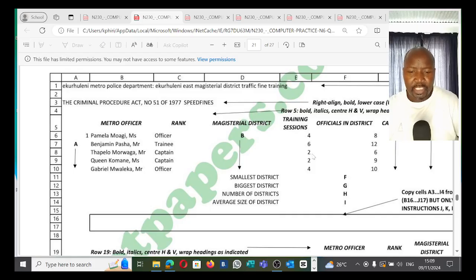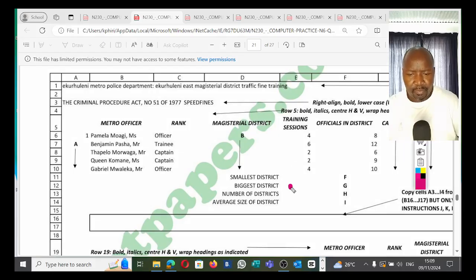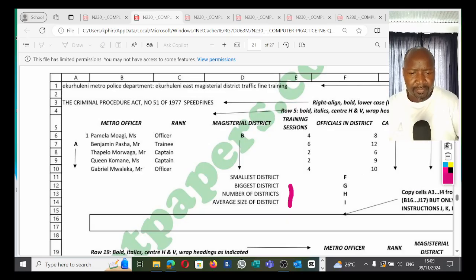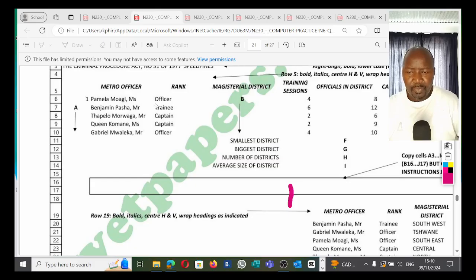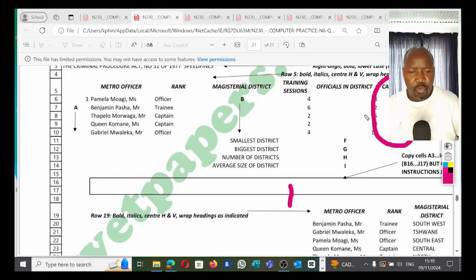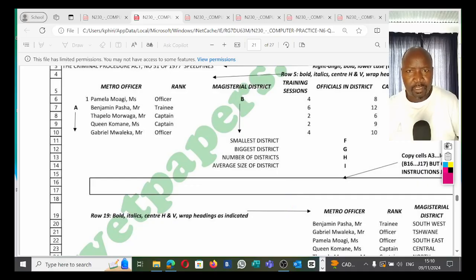We'll focus especially on the key ones — the VLOOKUP and the IF — because others like the smallest and largest numbers and averages are basics you should already know. The magisterial district column you have to look up from the district table at the bottom, allocating it per officer using VLOOKUP. What's really interesting is the captains column: the question says look out for captains, but if the person is not a captain they must be referred to as a junior — so this is a mixture of VLOOKUP and IF in one.